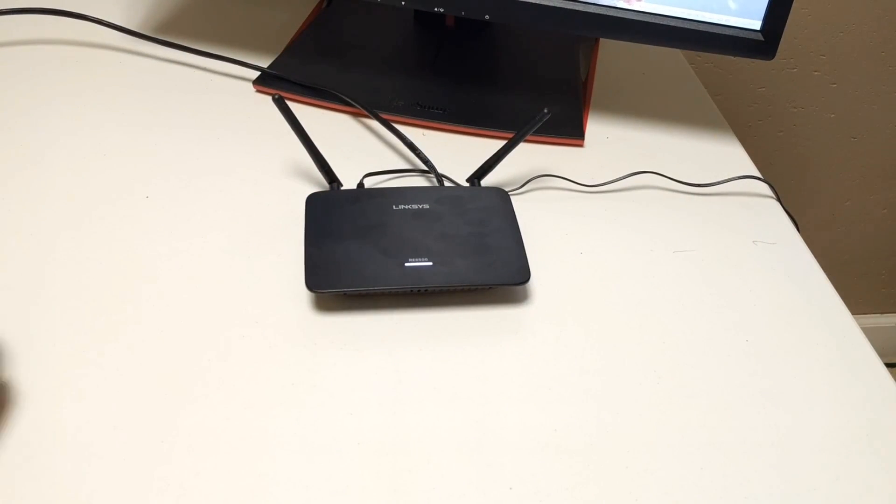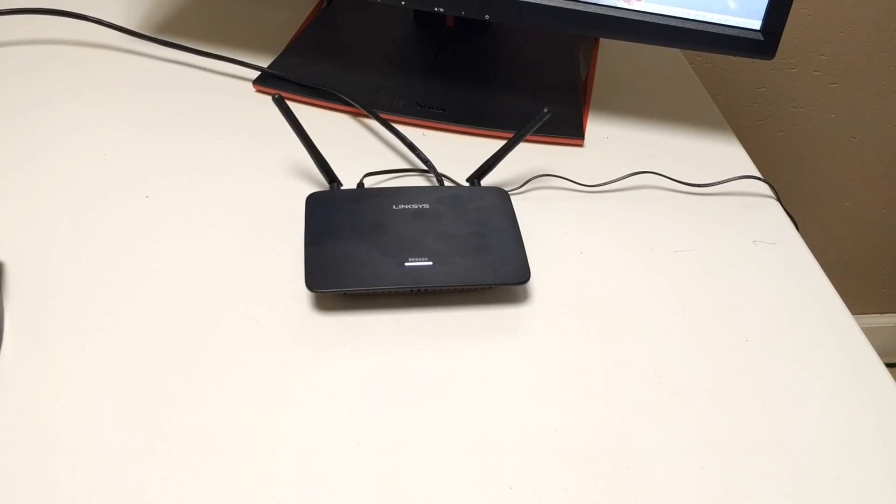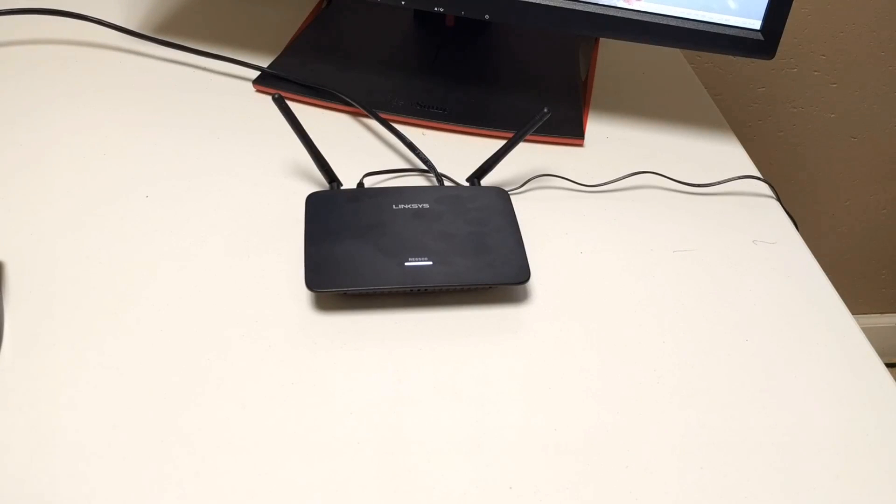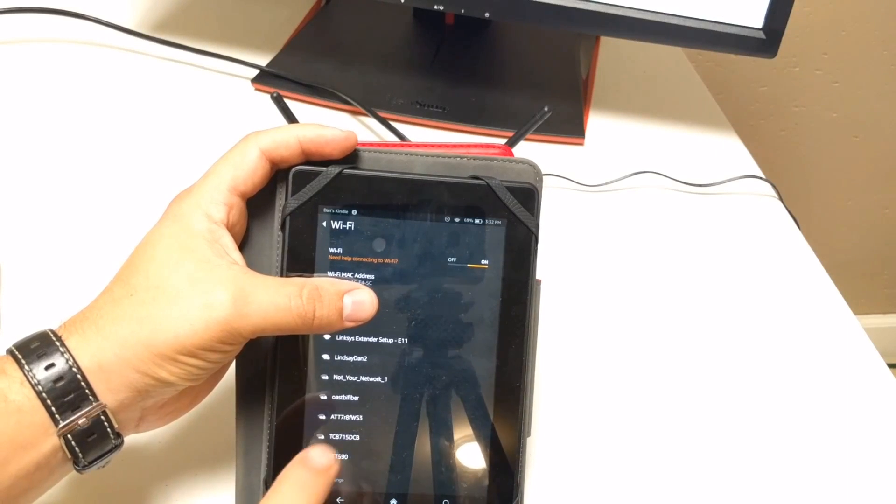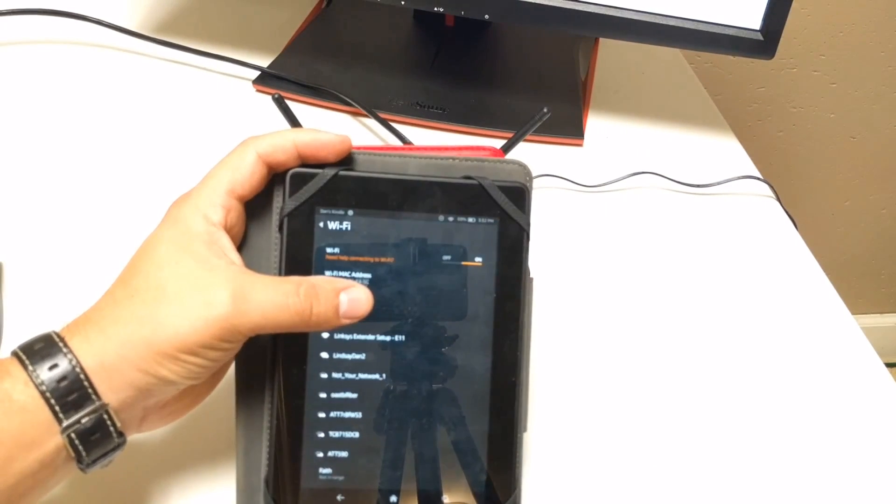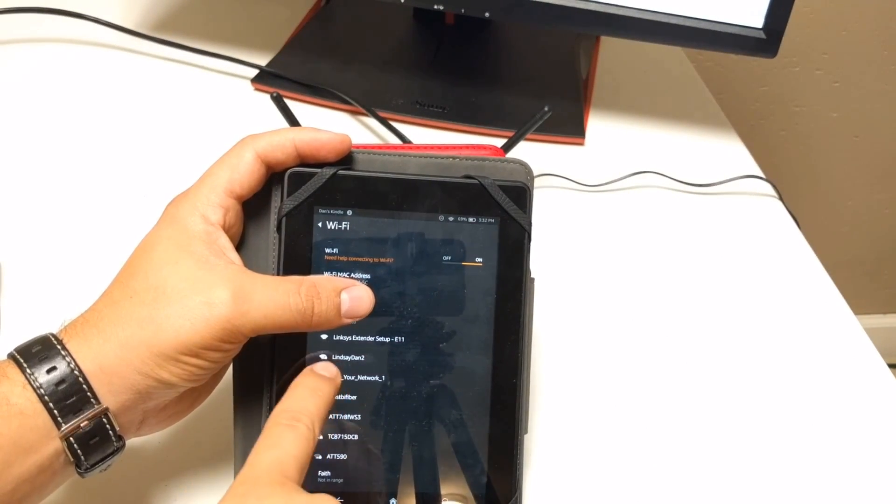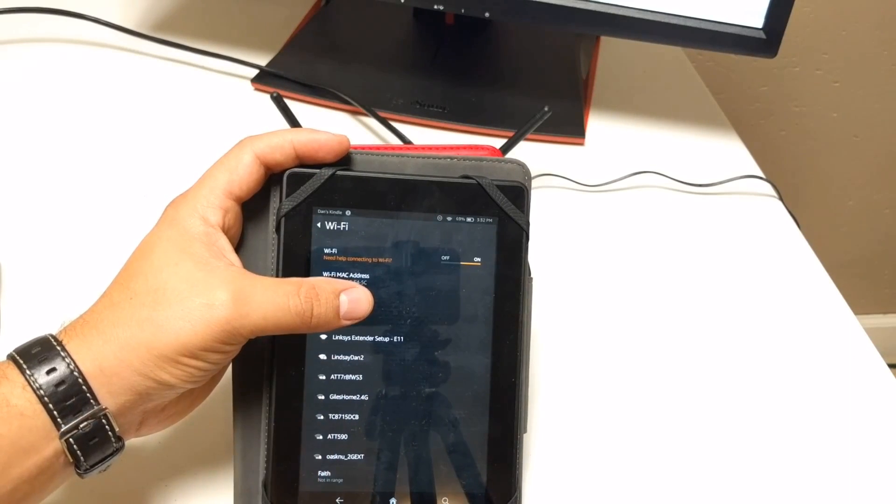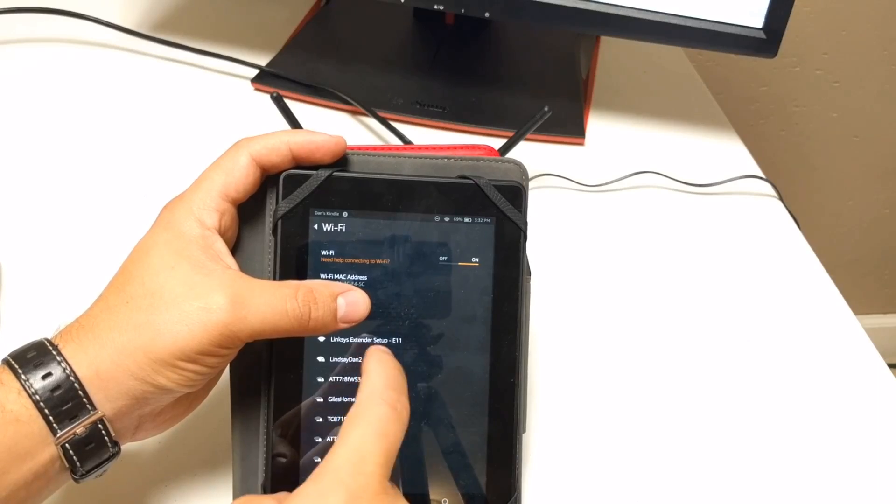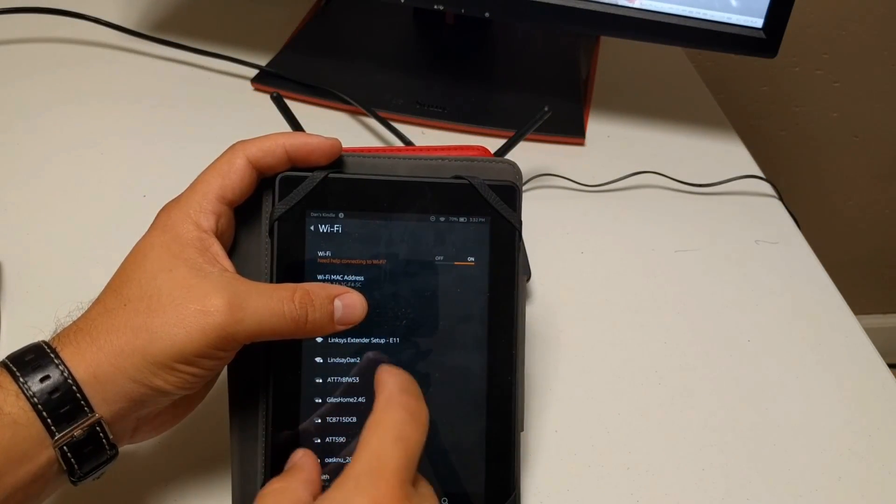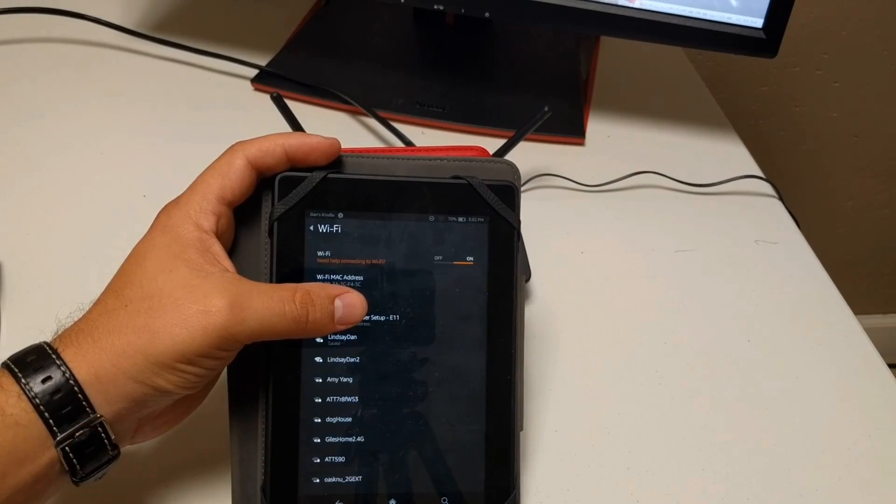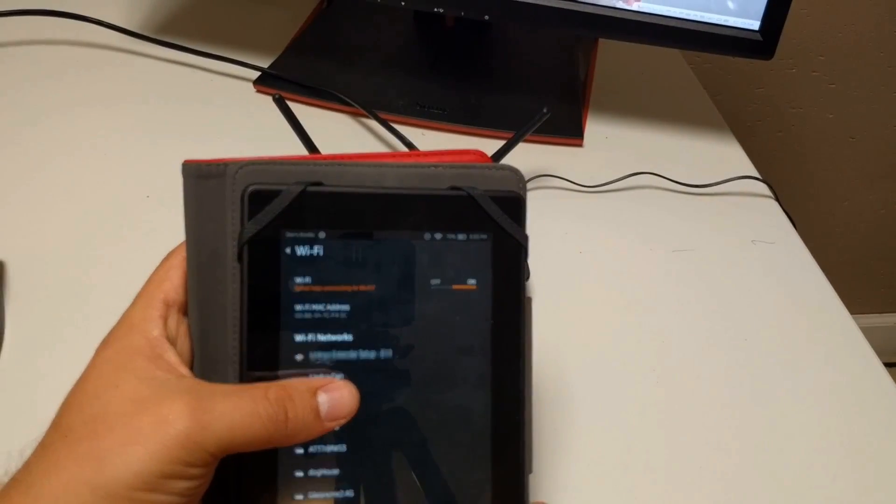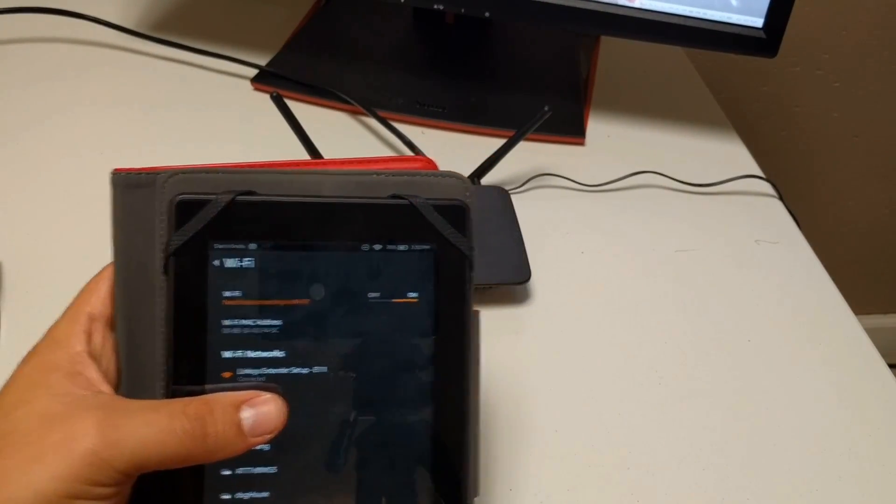So what you do then is you bring up your wireless settings for your computer, or if you have a phone or something, I here have my Kindle that I can use. My laptop I just have plugged in through the hard line. So as you can see here, we've got the Linksys extender setup 11. That is the correct wifi address we need to connect to, and that is just default what this wifi extender sends out as a SSID. So we click on that SSID and then you will see that it's obtaining an IP and we're getting that connected up.